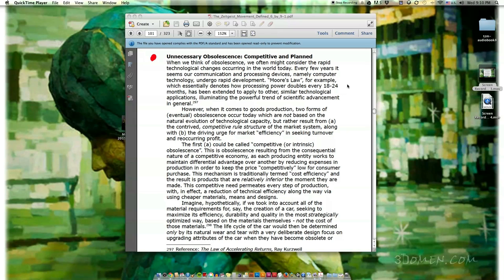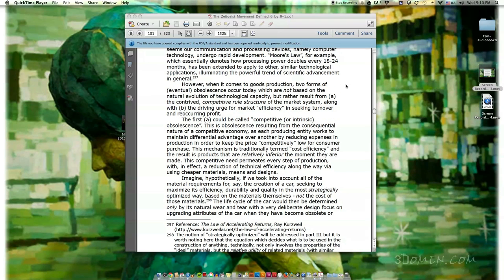When we think of obsolescence, we often might consider the rapid technological changes occurring in the world today. Every few years our communication and processing devices — namely computer technology — undergo rapid development. Moore's Law, for example, essentially denotes how processing power doubles every 18 to 24 months, illuminating the powerful trend of scientific advancement in general.